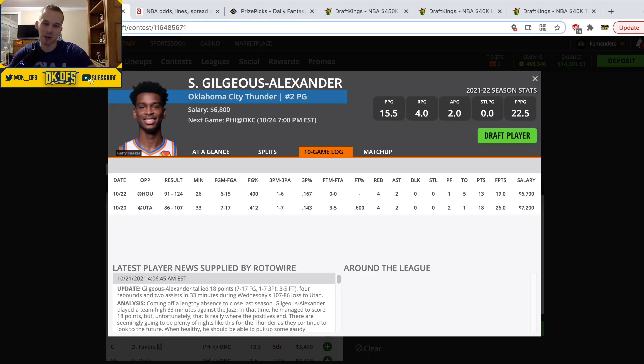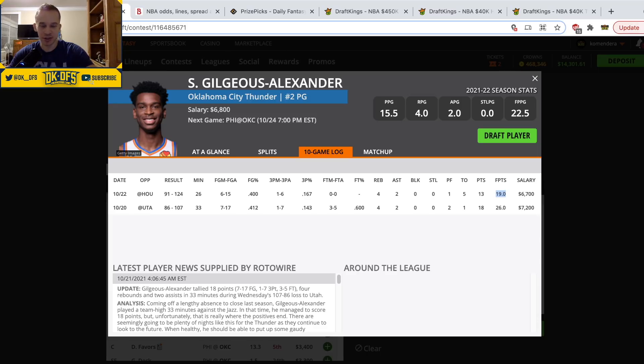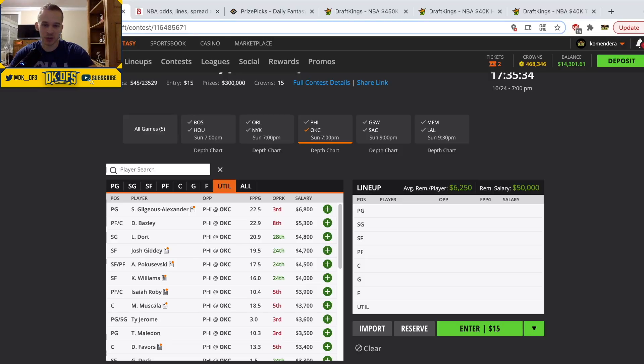Moving on to the Thunder. SGA was the absolute chalk in everything, especially high stakes, like 80 to 90 percent last night and just a massive bust. I do think the ownership drops a little bit, however the price is still too cheap. If this game stays competitive, SGA is going to play 35 and he's going to be their clear go-to guy. Fine going right back to the well there with SGA.